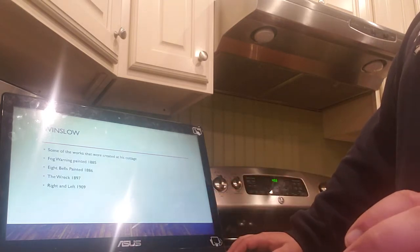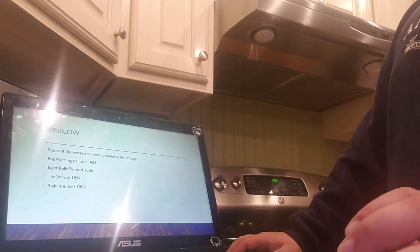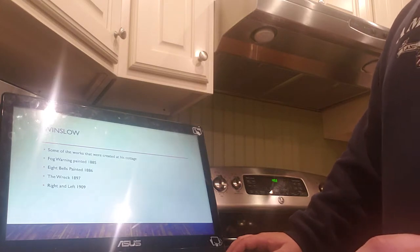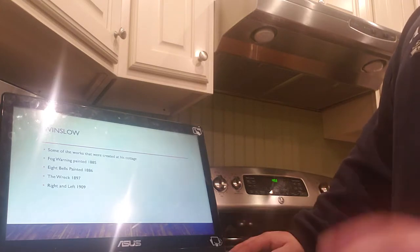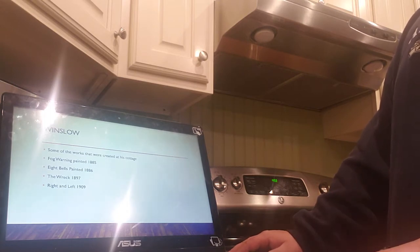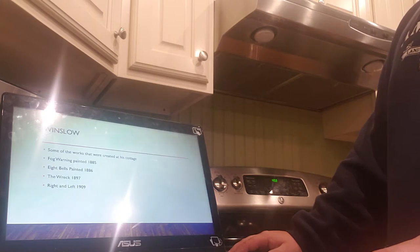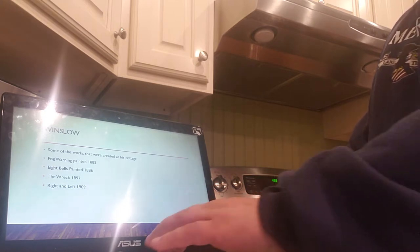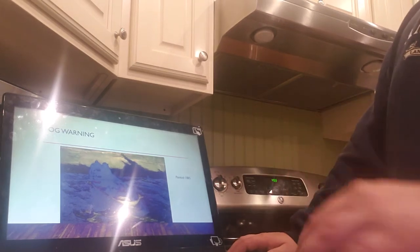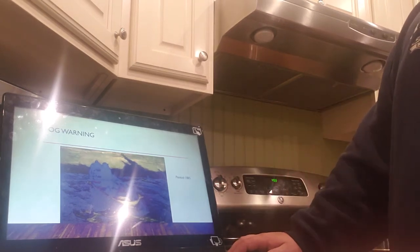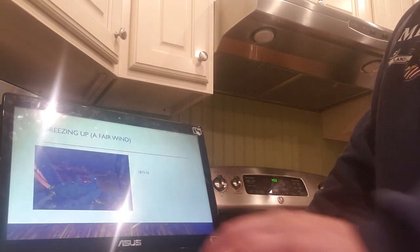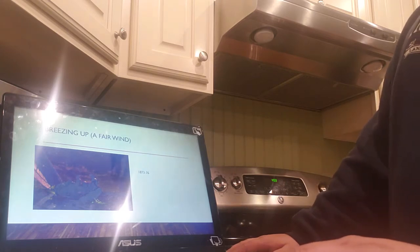Some of the works he created at his cottage were Fog Warning. It was painted in 1885. It's just like some people on a boat and a bunch of fog. And then, Eight Bells. It was painted in 1886. The Wreck, 1897. Right and Left in 1909. This right here is Fog Warning, printed and painted in 1885. This is Breezing Up a Fair Wind.